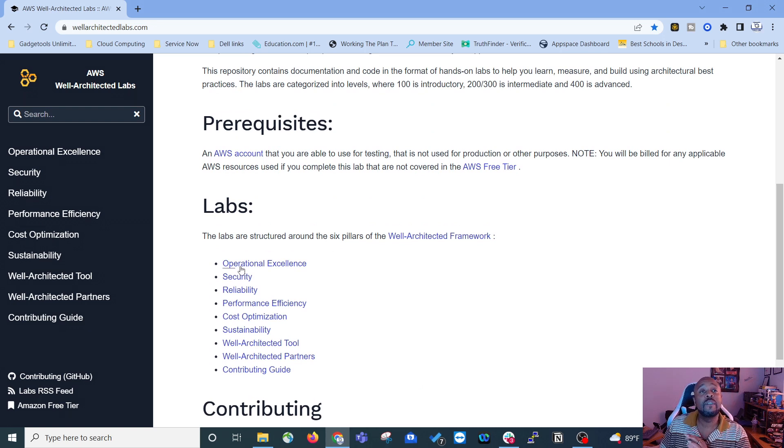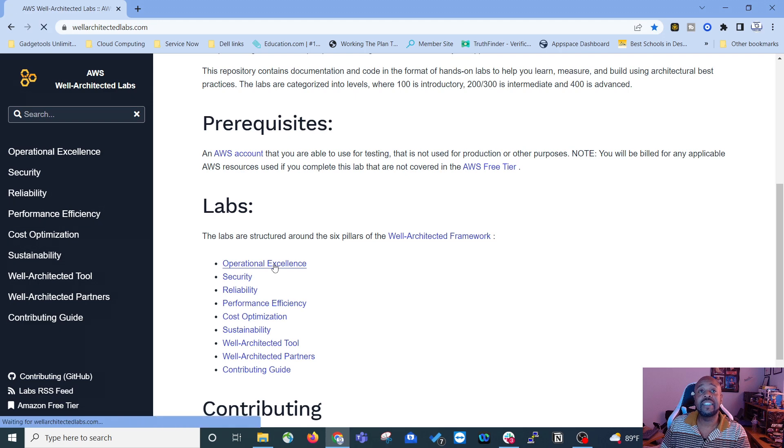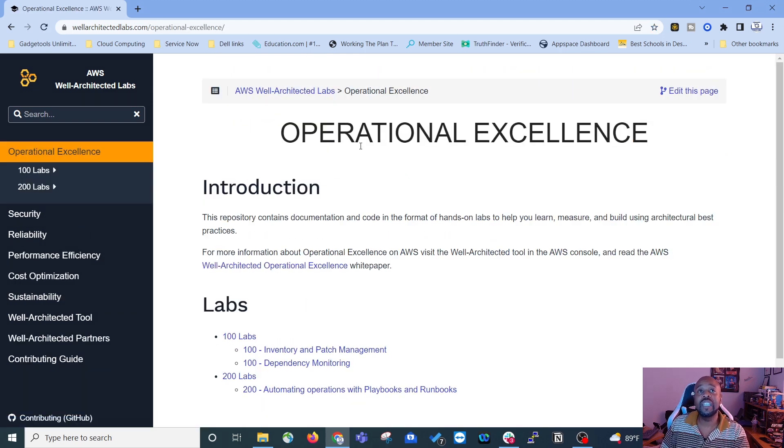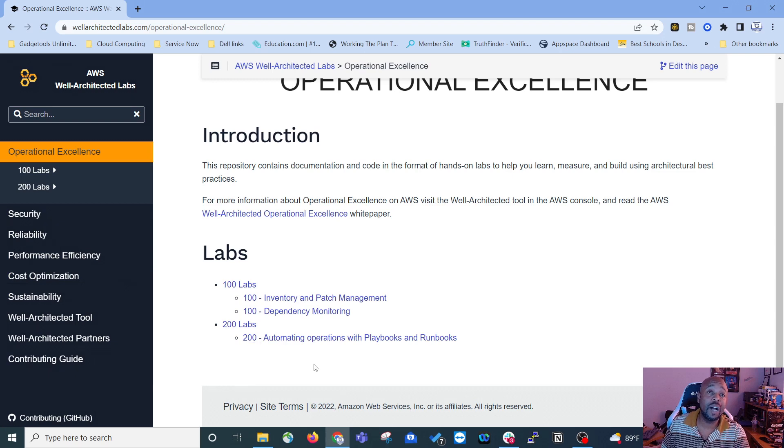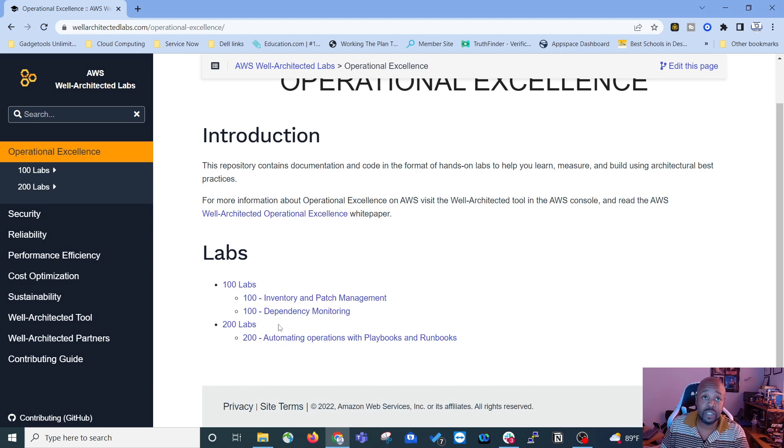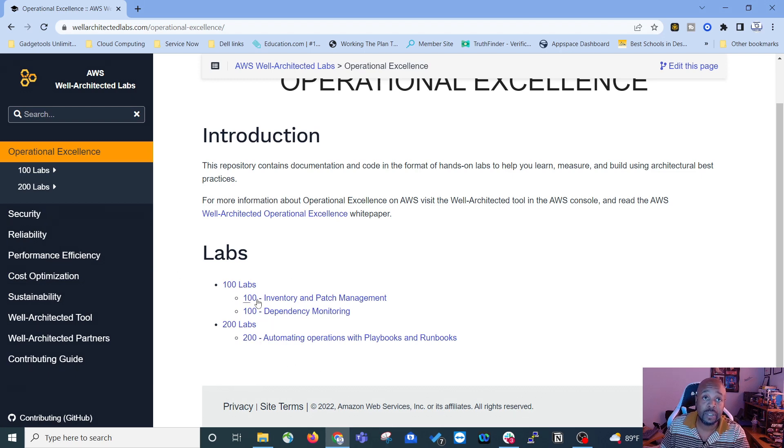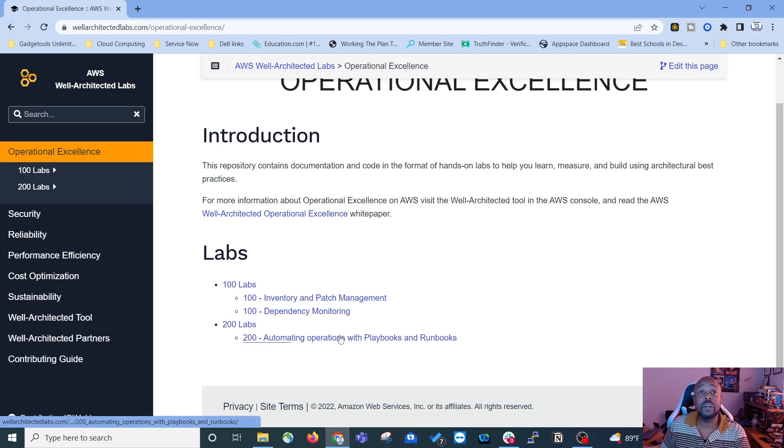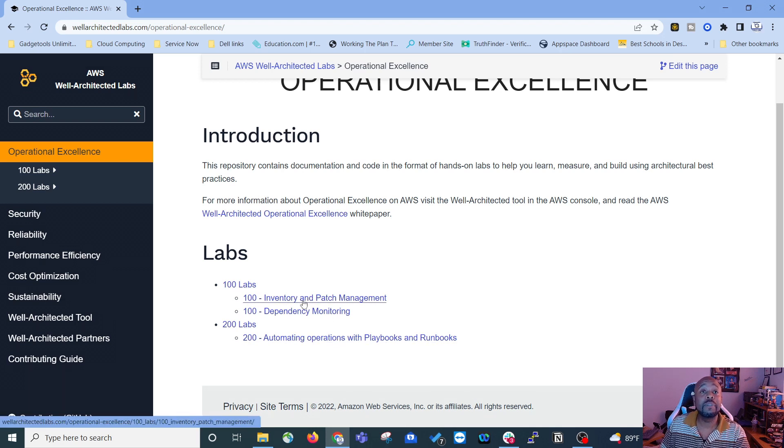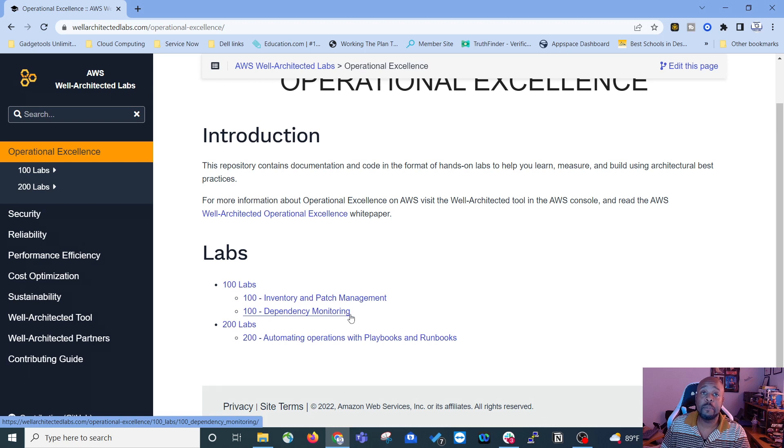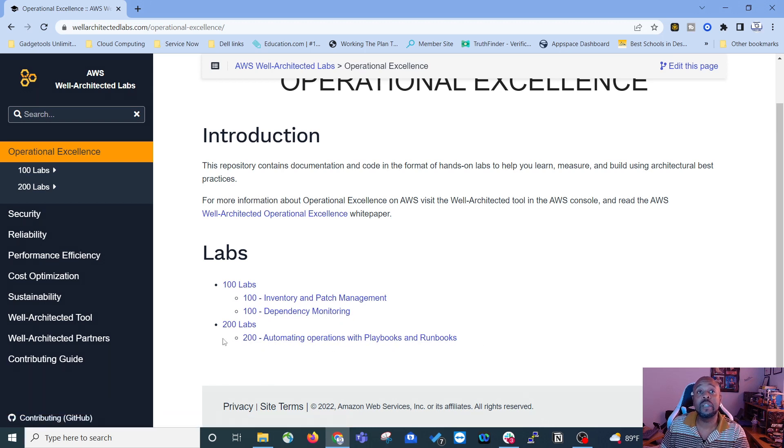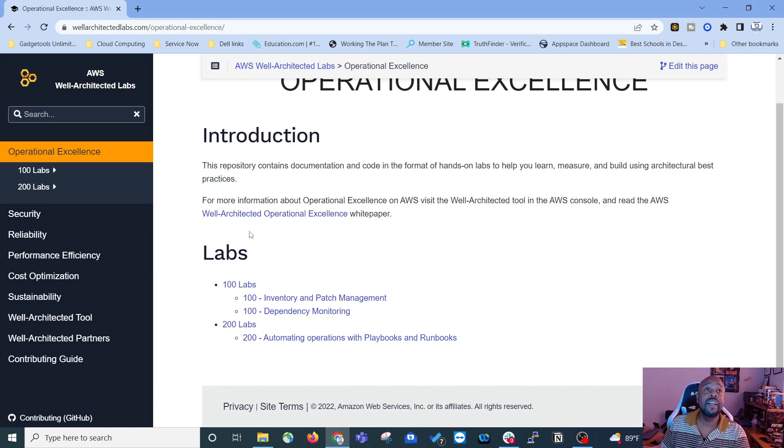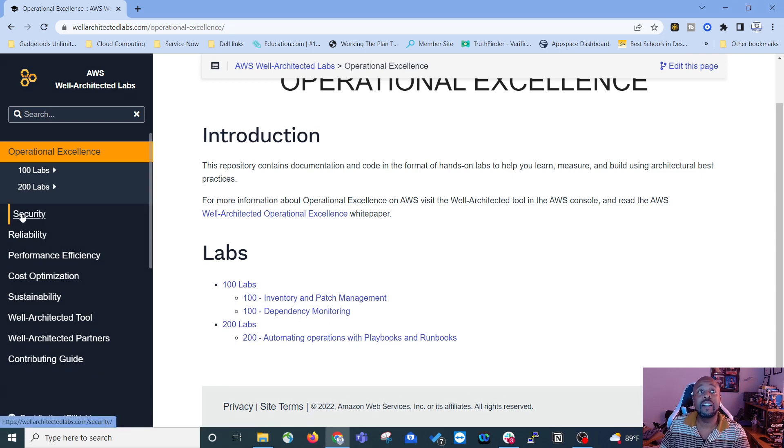The first pillar, operational excellence, if you click it, you will see it gives you an introduction and shows you what labs are available under that. They've got 100 labs and 200 labs. There's two 100s and one 200. First lab is inventory and patch management. Second lab is dependency monitoring. And then you have the automating operations with playbooks and runbooks, 200 level lab. And that is just the first pillar.